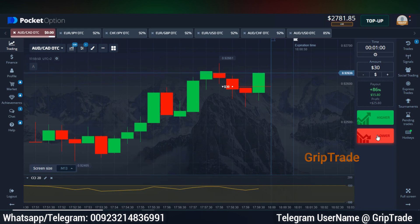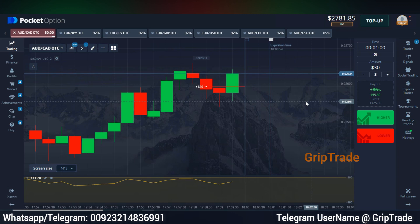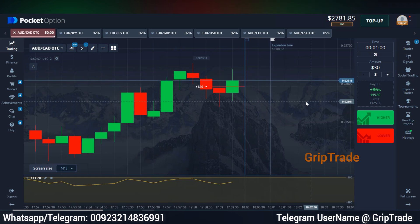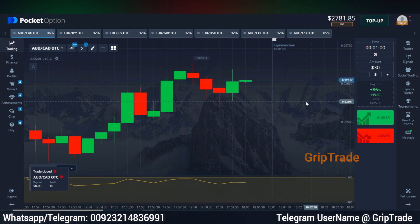I guess this is a loss, but I'll recover it by sticking to the exact rules I told you. The right time where you apply the strategy is most important. You are always welcome to reach me out for updated information.